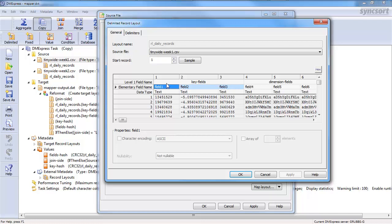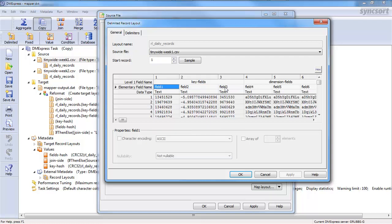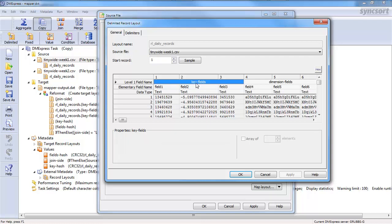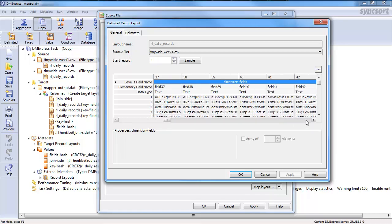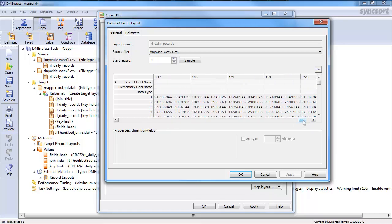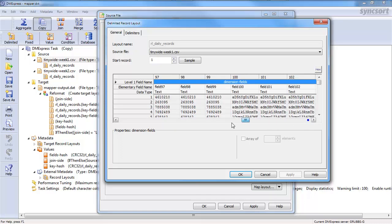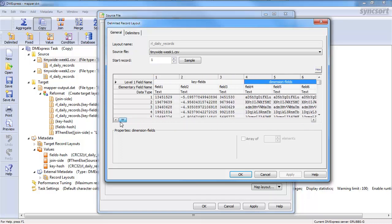So, therefore, I asked DMExpress to group those three fields into a grouping that I called key fields. Then the rest of the fields, and if we scroll through here, we'll see, we have 154 total fields.